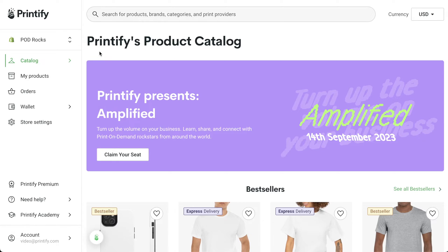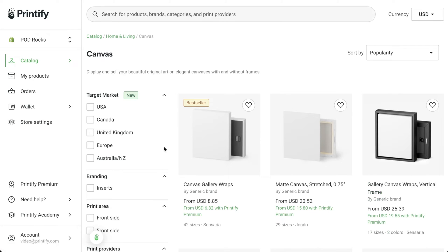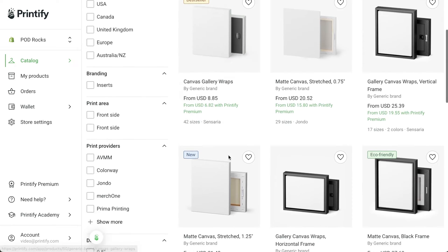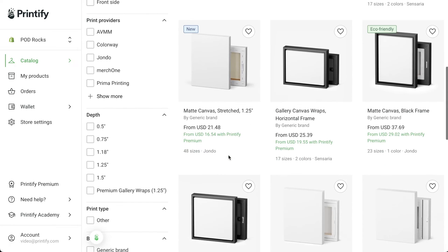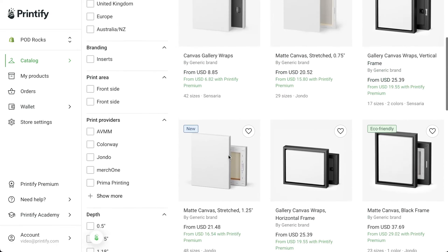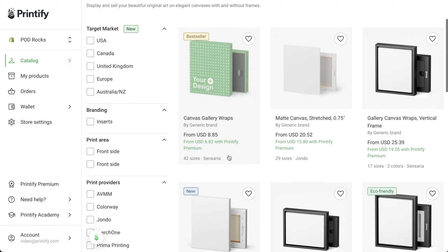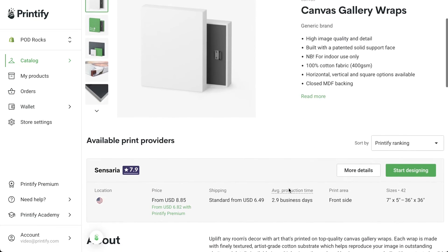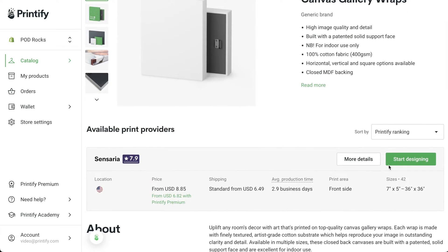In the Printify catalog, either type canvas into the search bar or find canvas under the home and living section. Decide what type of canvas you'd like to create — I'll choose the first one since it's consistently a bestseller. Select Start Designing and you'll be taken into the mock-up generator.